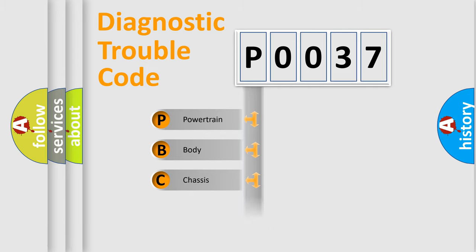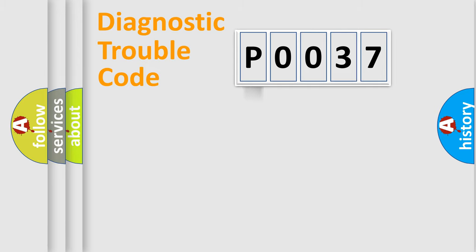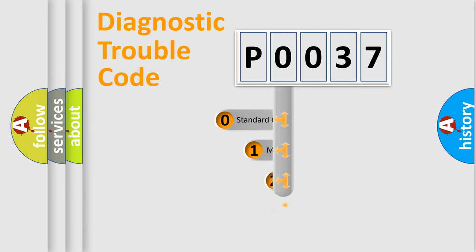Powertrain, Body, Chassis, Network. This distribution is defined in the first character code.